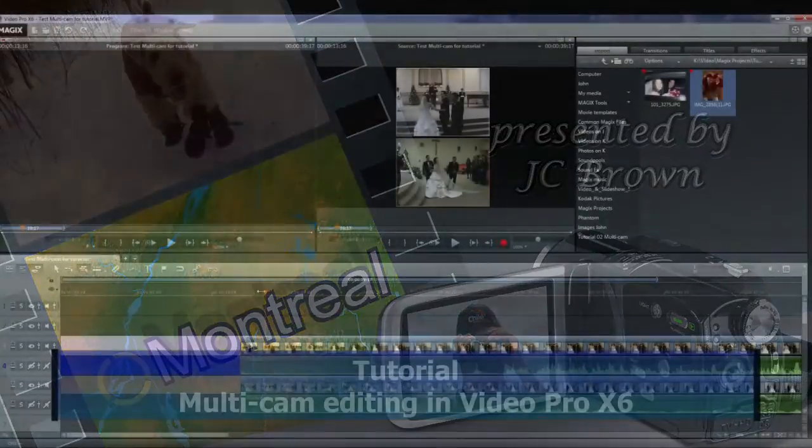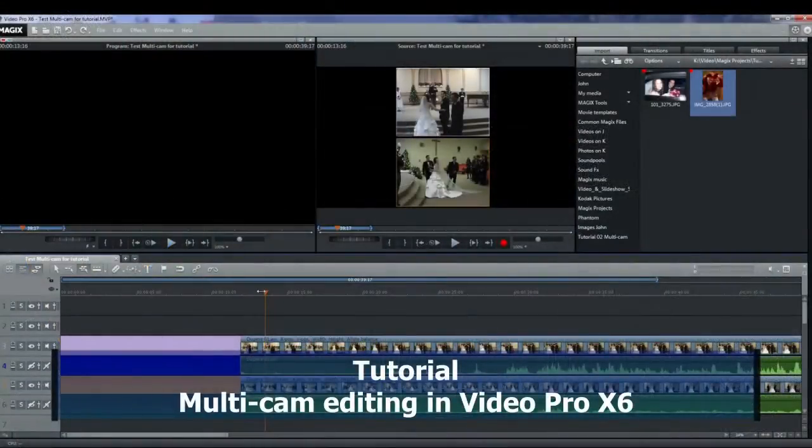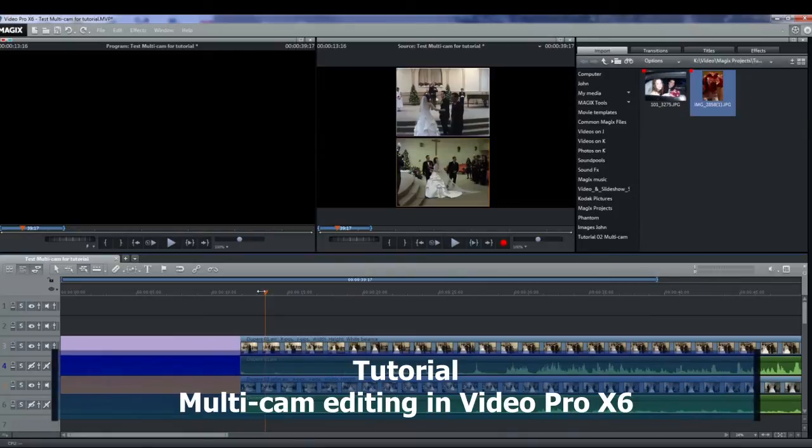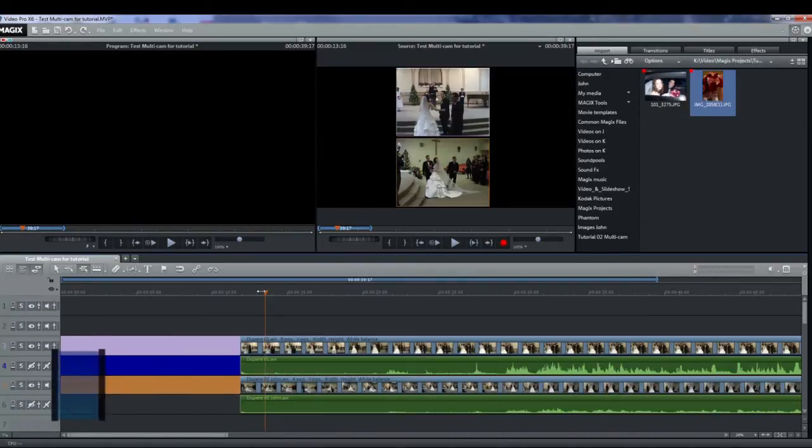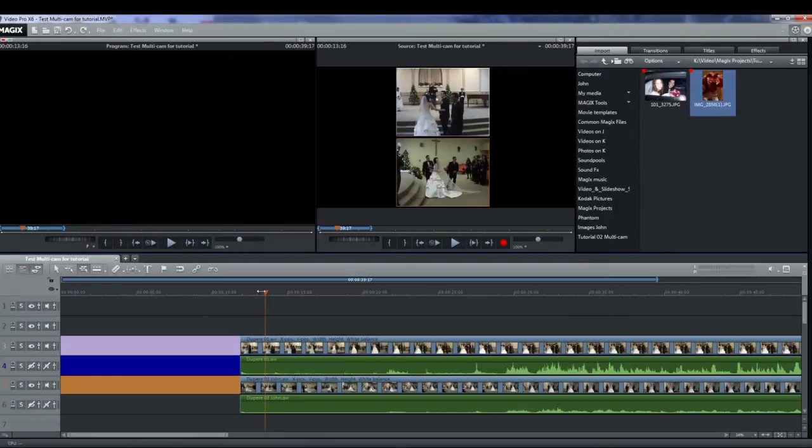Hello. In this tutorial we'll look at how to set up and use the multicam feature in VideoPro X6 and how to edit the video after creating a multicam video.